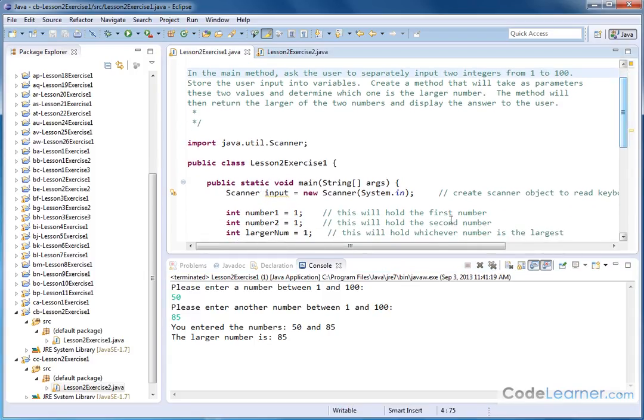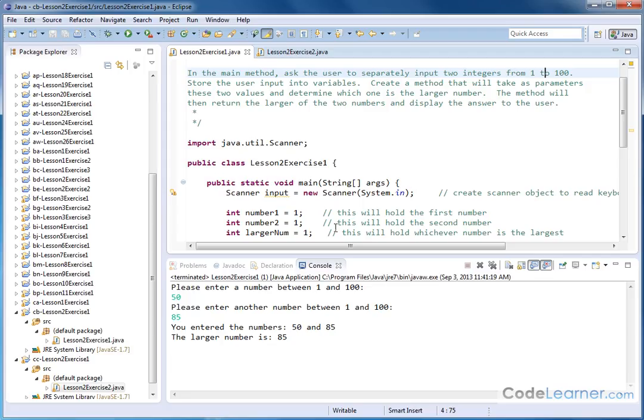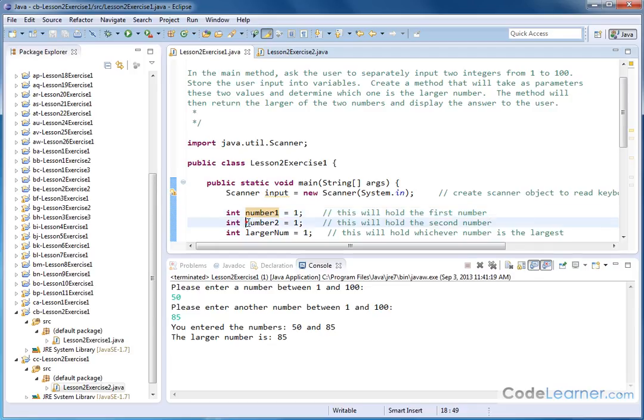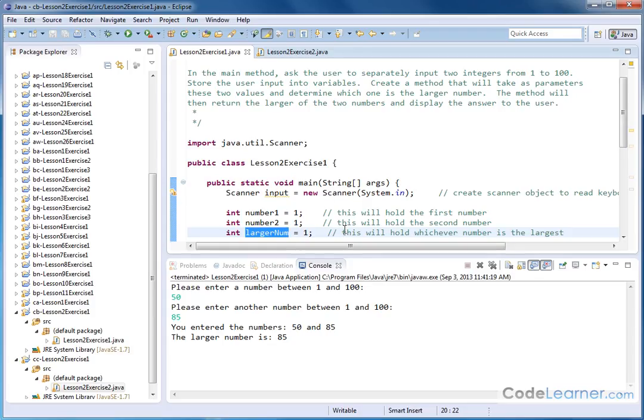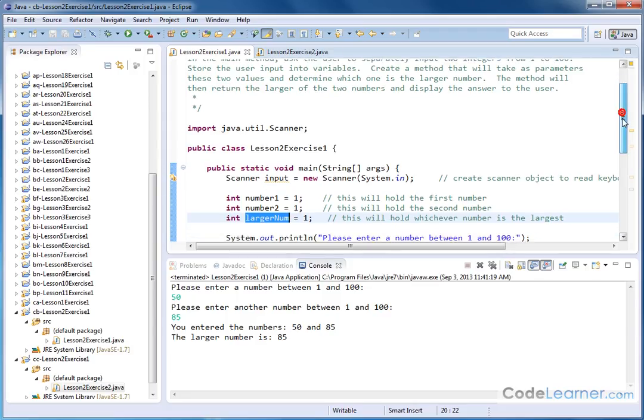And then we have a few variables that we've declared here. I'm assigning the number one to them because I just like to initialize my variables. They're going to ultimately hold different values. Number one is going to hold the first number that we type in, number two is going to hold the second number that we type in, and then the variable called larger number is going to hold the value of whichever one of these guys is bigger. These are all integers because I'm asking for keyboard input in the form of an integer.